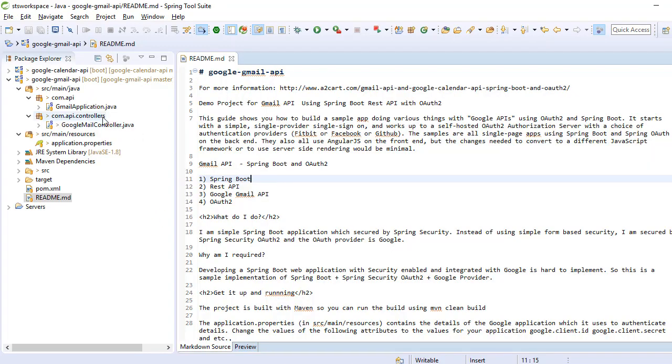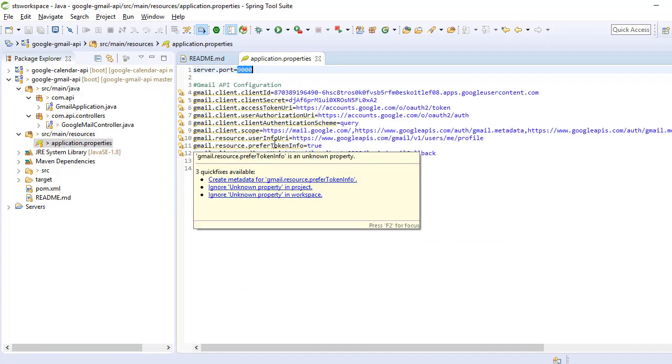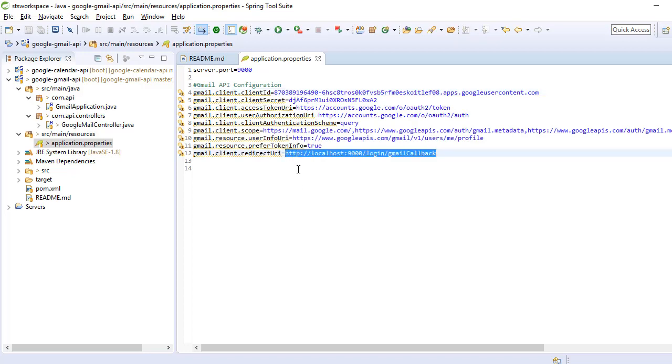Here you have to change your configuration details. This is the local server port number. Gmail client ID you have to get from your server when you created the application in Google. The client ID will be there, then client secret also will be there. You have to copy these values from your application. Then this is the redirect URI.